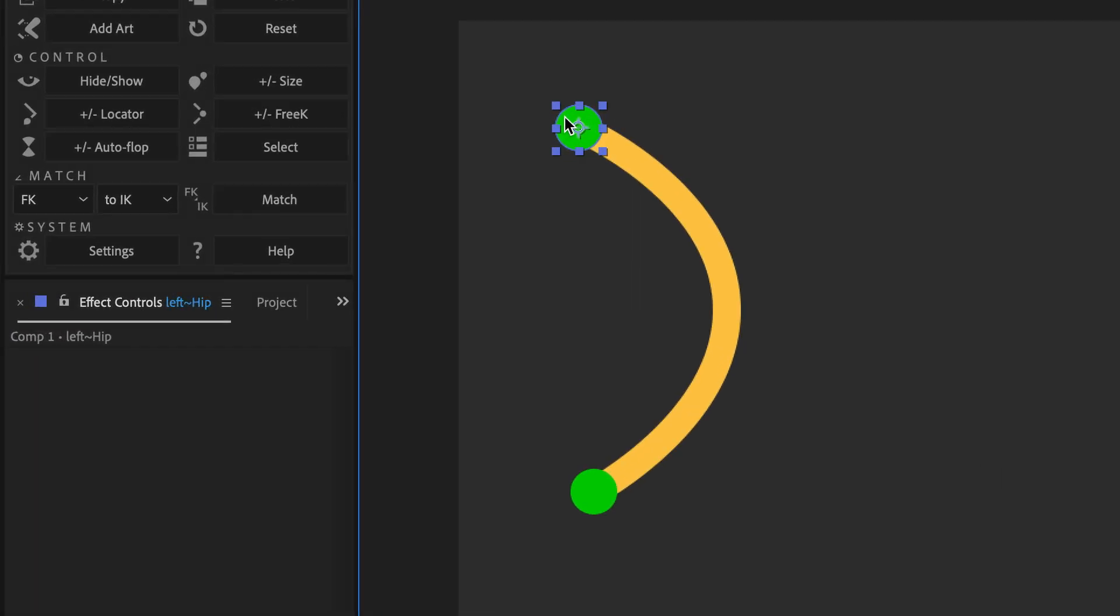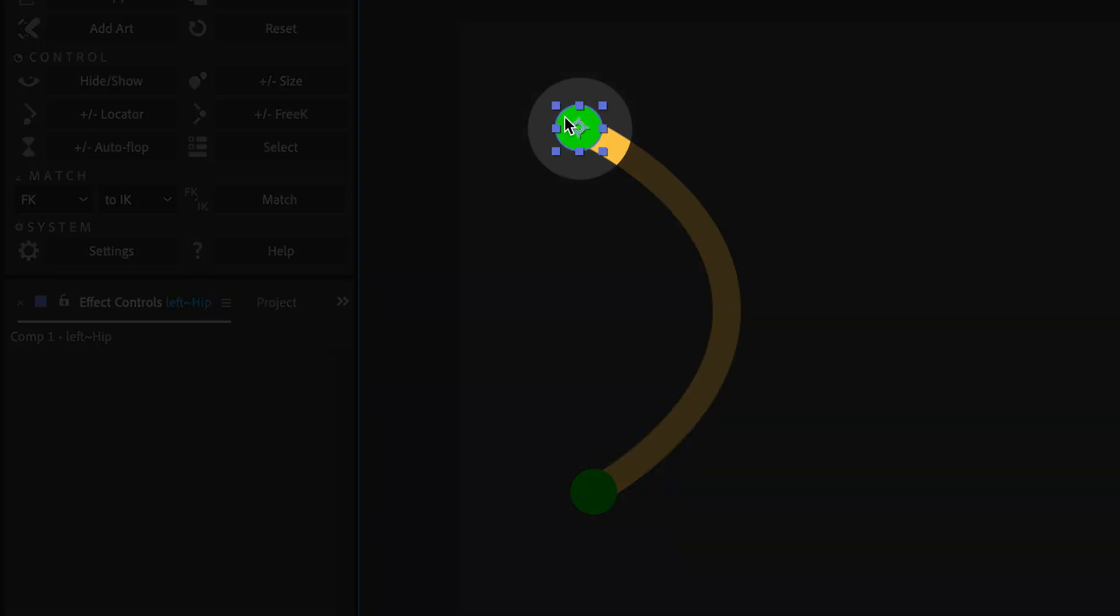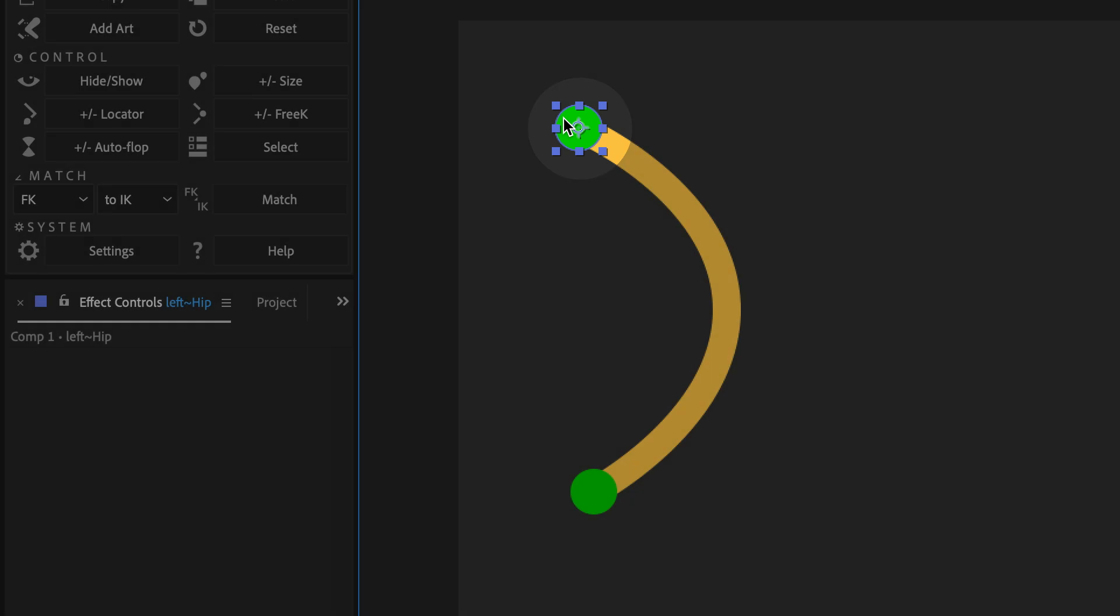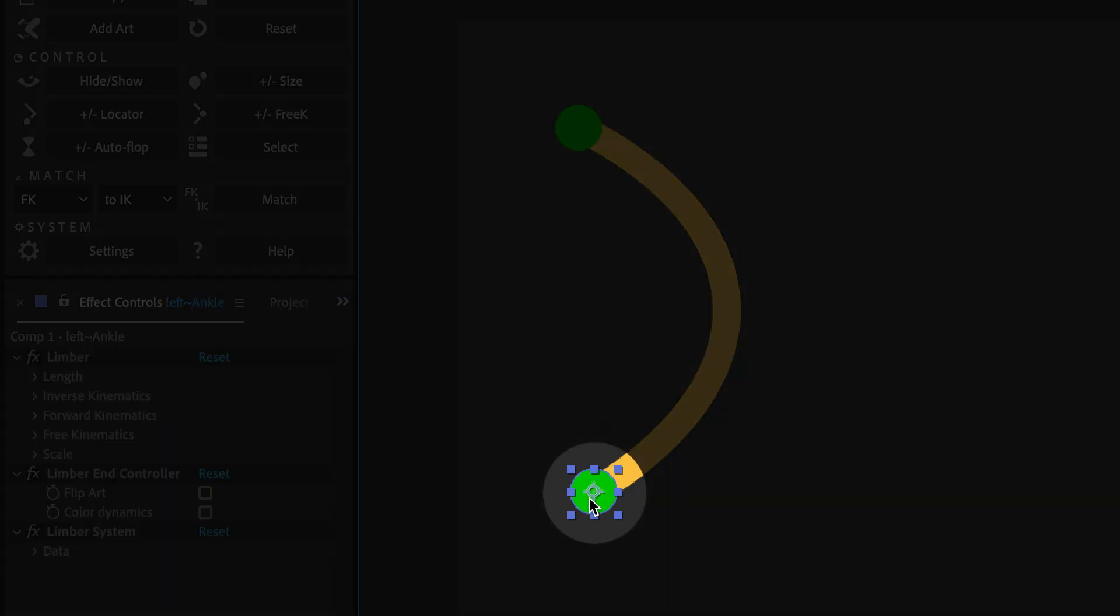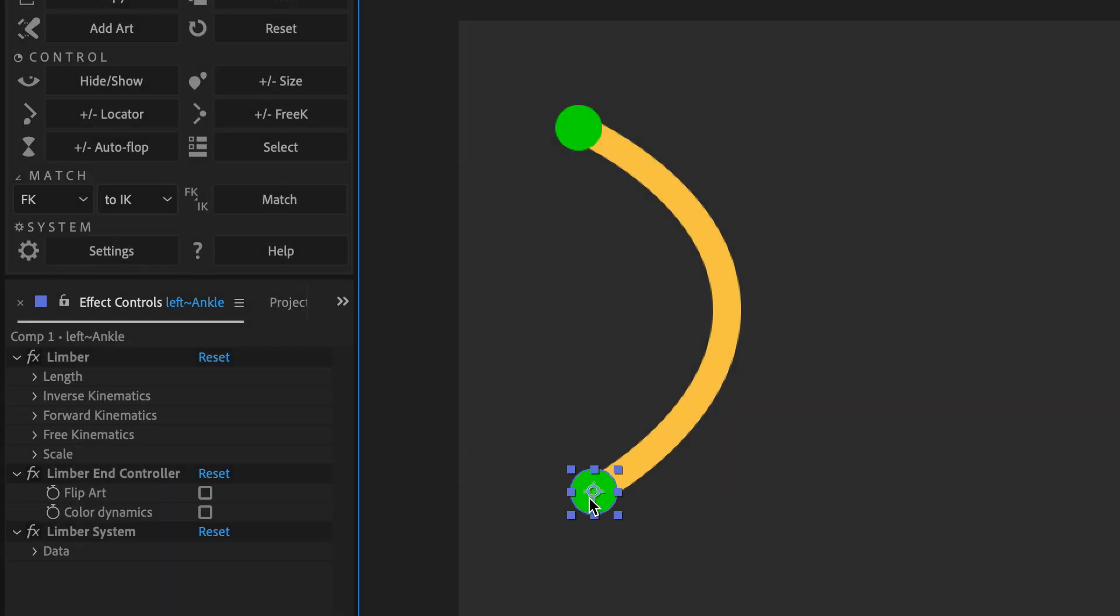All limbs have direction. The start is the point where it would join onto the body, at a hip or shoulder, and the end is where it would join onto a hand or foot.